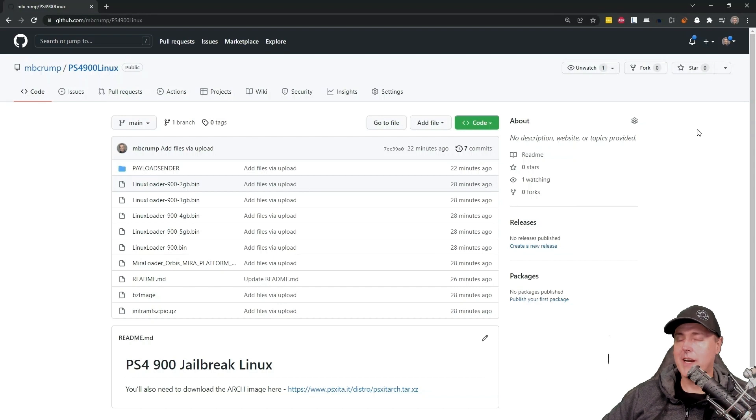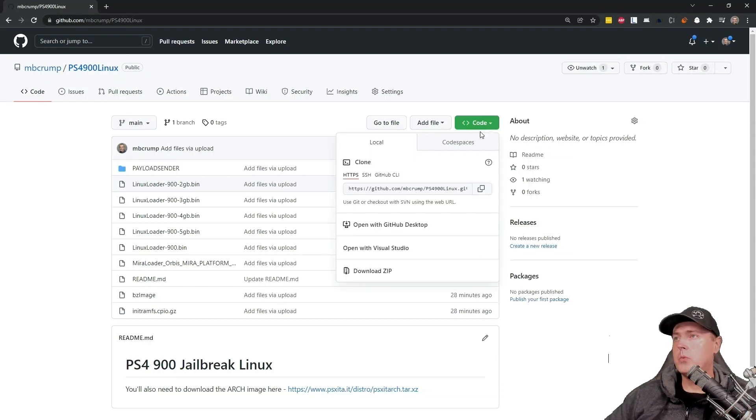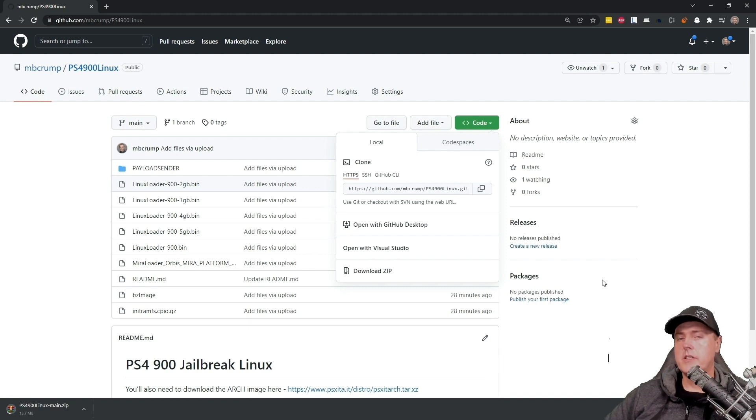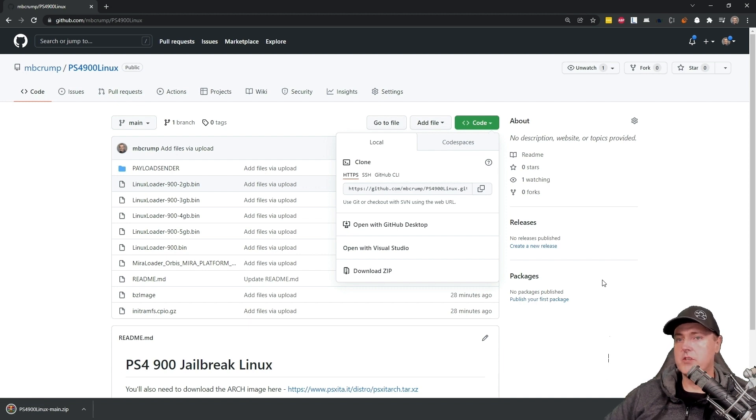I want to try to keep things simple. Click on where it says code and then download zip. It shouldn't take but just a moment and then you'll have all of the files that you're going to need in order to install Linux.